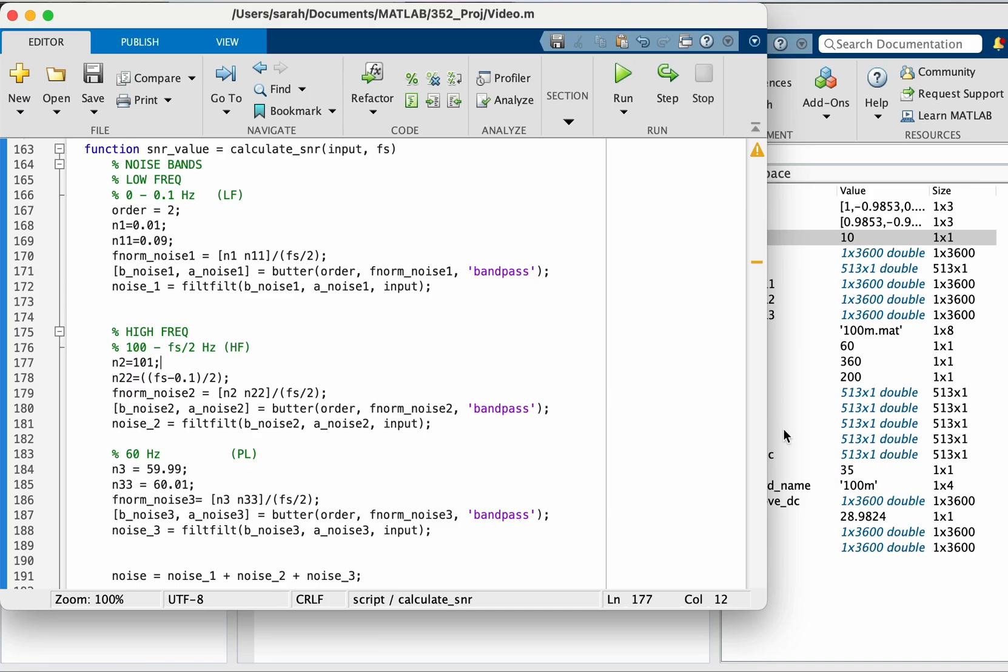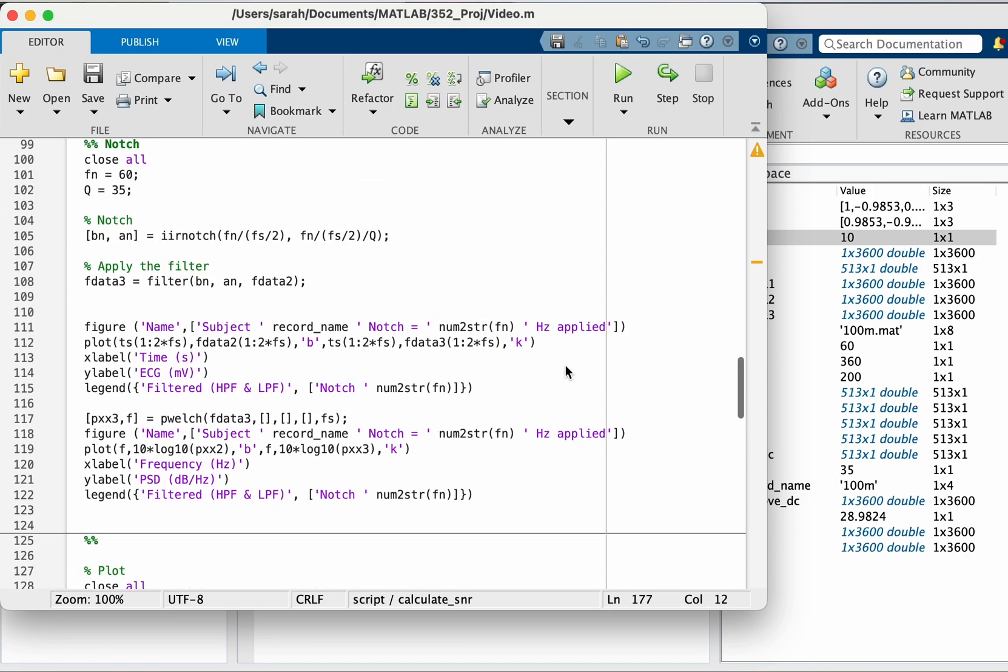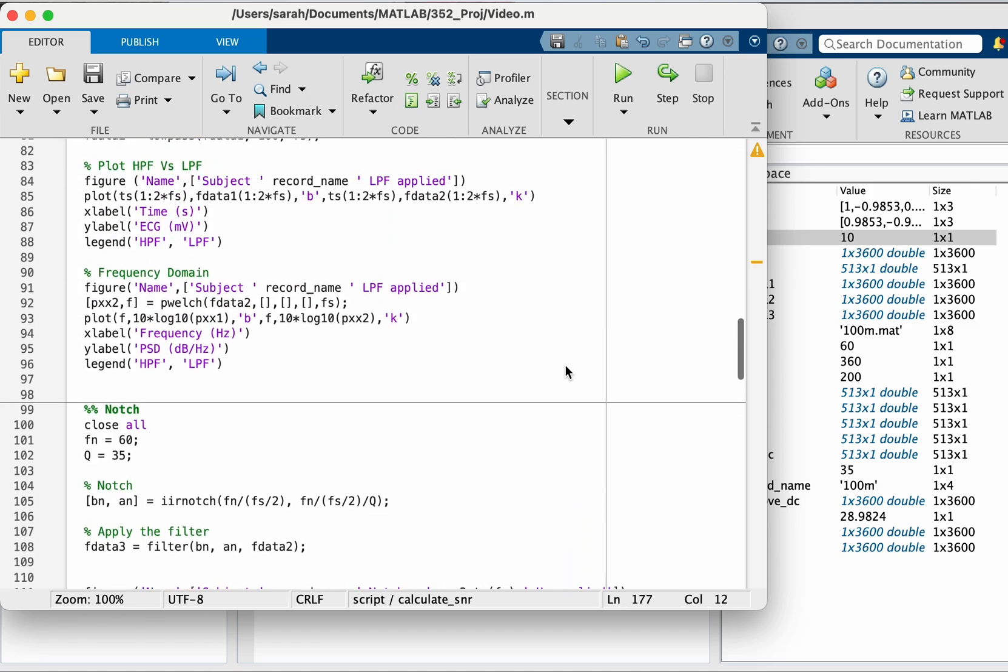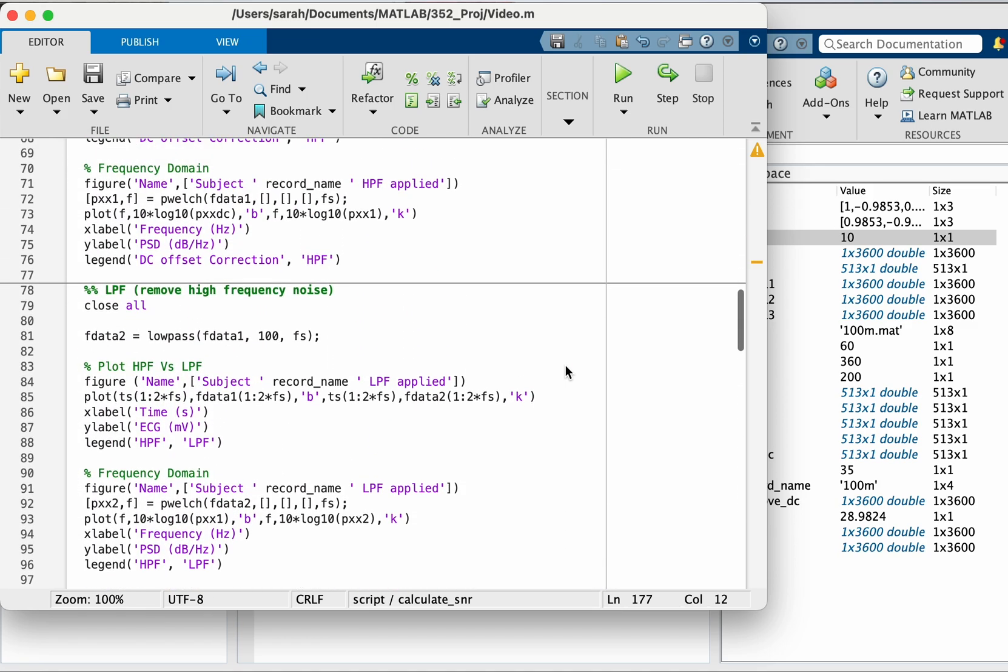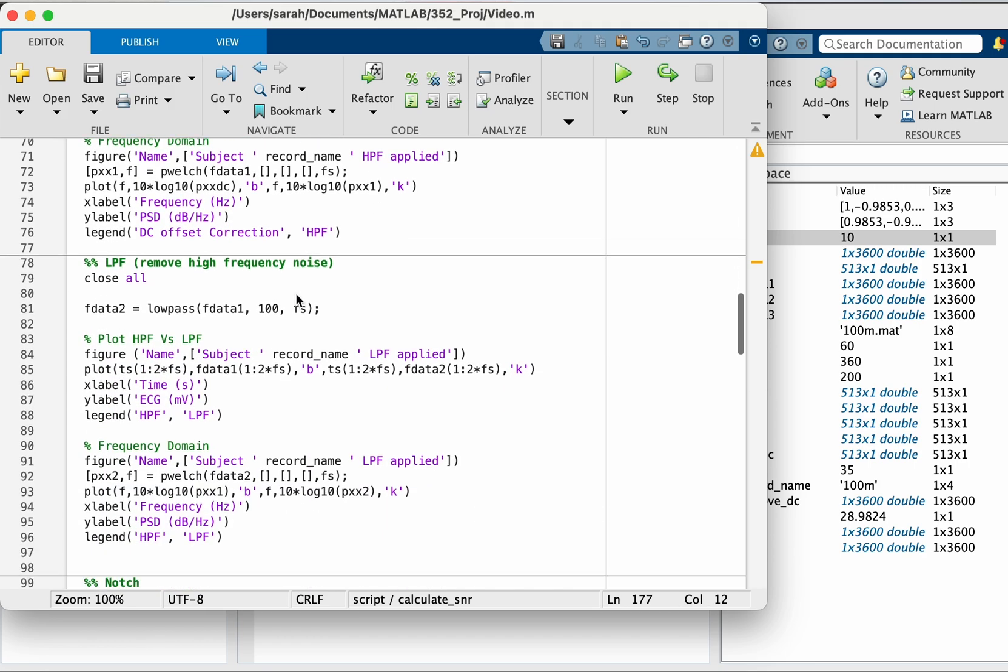Assalamu Alaikum. In the last video we explored how to filter an ECG signal and I chose the range between 0.1 hertz and 100. Now I'm going to make a custom made function for calculating the SNR.